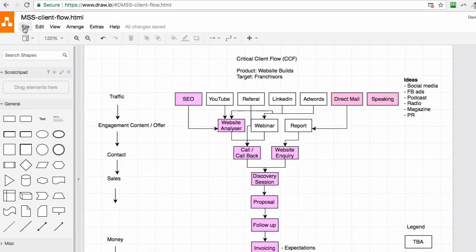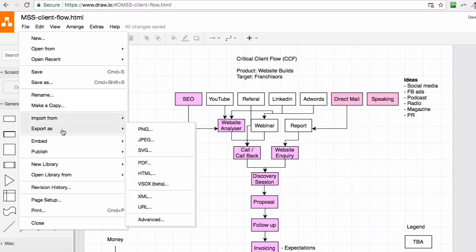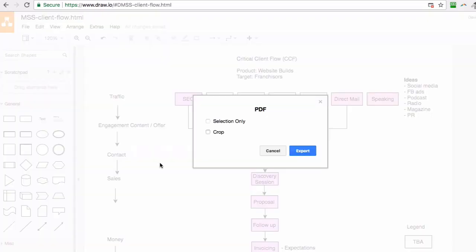To share it with someone else, the first thing you can do is come down here to export as, and you can share it out as a PDF document.